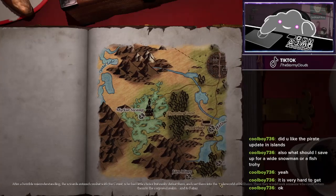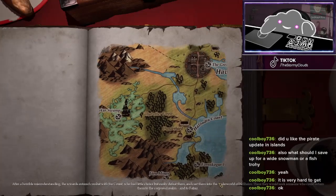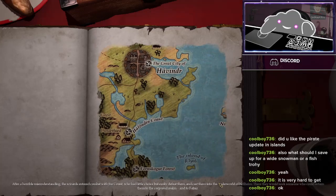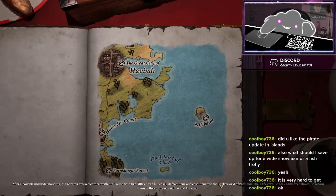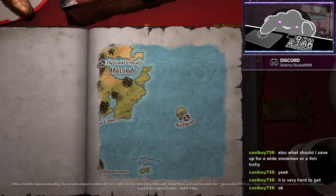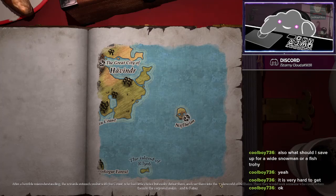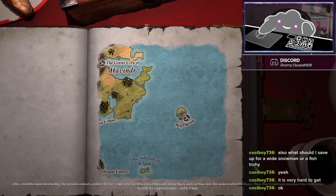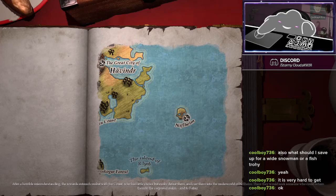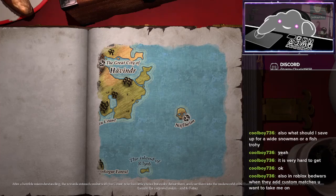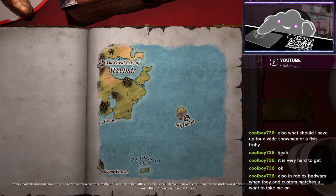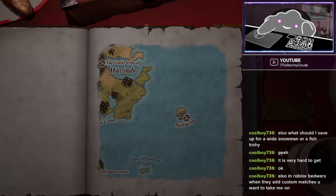After a horrible misunderstanding, the wizards entered combat with the Count, who had little choice but to easily defeat them and cast them into the underworld of Niflheim. There they would seek someone who could return them to the corporeal trellis.